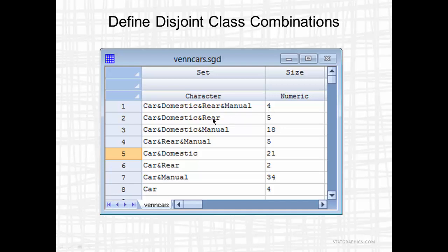The second set is Car and Domestic and Rear, but that also means not manual, because these need to be disjoint sets. So there are five cars in my data set that are domestic, rear wheel drive, but have automatic transmissions, not manual transmissions.